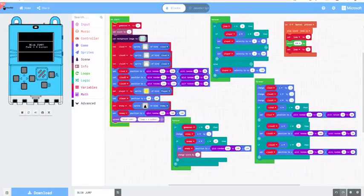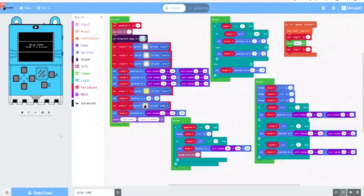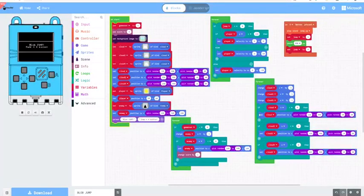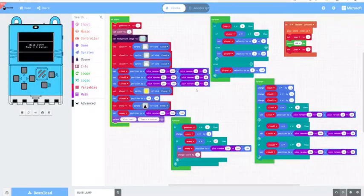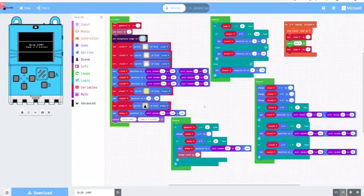It's basically a little microcontroller with a screen and some buttons that you can code in MakeCode. It's pretty straightforward to start building games on it.